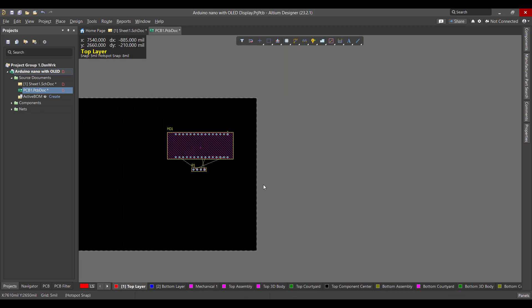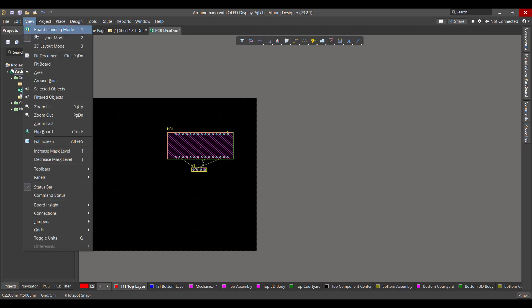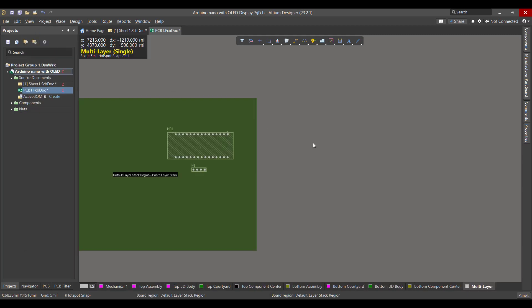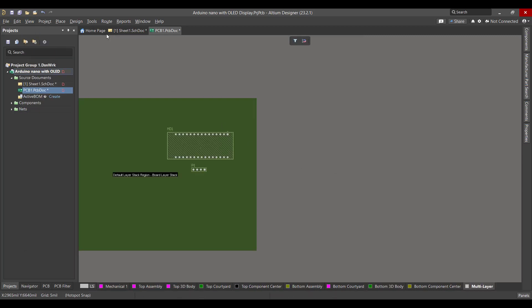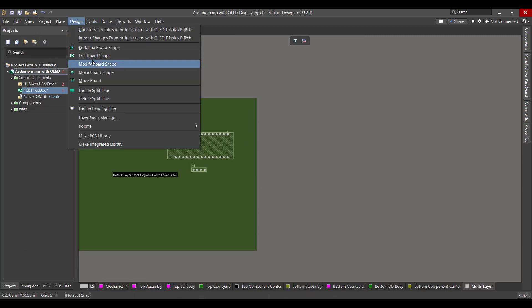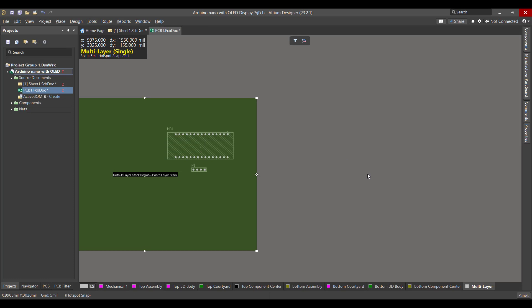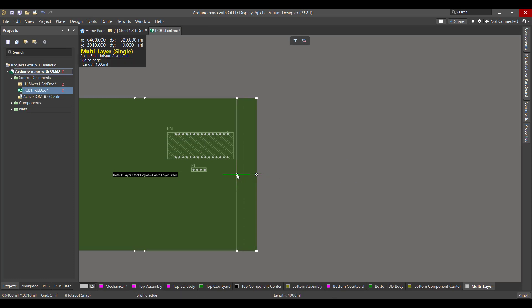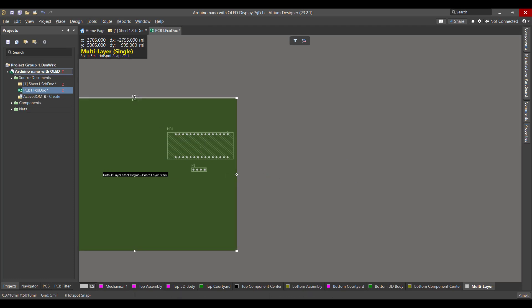After dragging the components to the workspace, we want to rearrange them. Then we want to change the board shape, so we will go to View > Board Planning Mode, then go to Design > Edit Board Shape. Now we want to snap and drag the border to fit all the components.